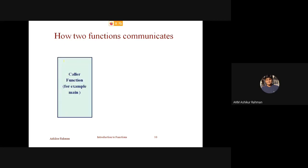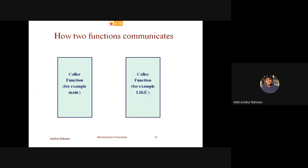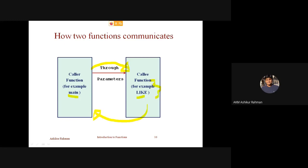If we draw a block diagram: this is our caller function block, and this is our calli function. The caller function is main; the calli function is like. The caller wants to pass a value to the calli function. This communication happens through parameter passing. The parameter is what passes that value. And when the result is produced, the feedback goes back through the return direction.